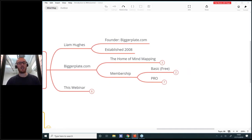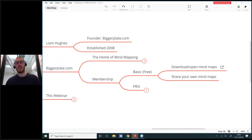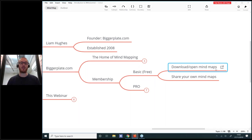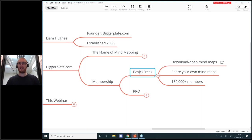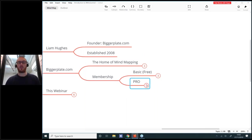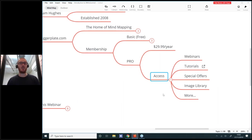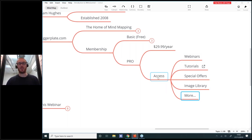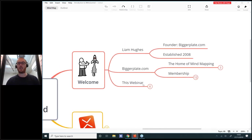Basic membership of Biggerplate is free — that's what makes it such a great resource. You can download and open mind maps from our site, and also share your own maps with our global community of around 180,000 members. We also have Pro membership — our paid tier at just $29.99 per year — giving you access to a huge range of webinars, more tutorials, special offers, an image library, and a lot more.